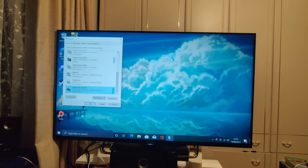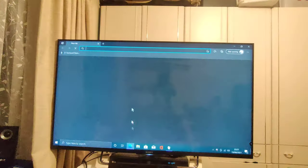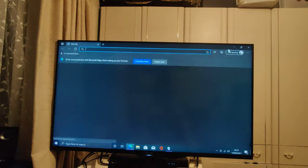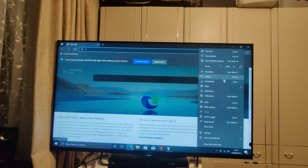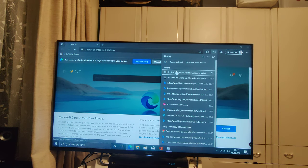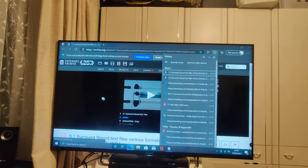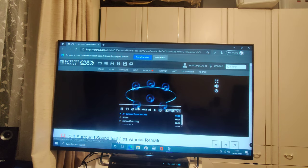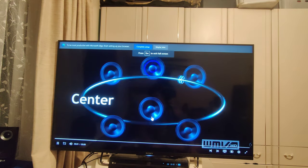Now, we can go to a surround sound test. So, if I go to my history quickly, I can load up a 5.1 surround sound test.